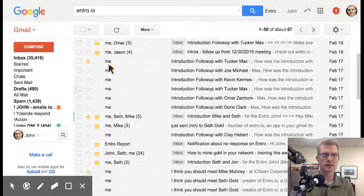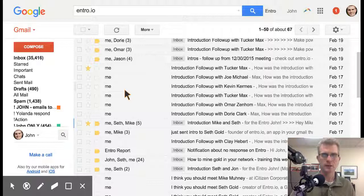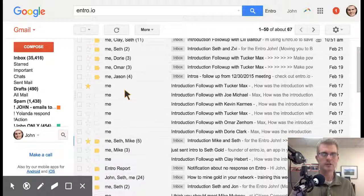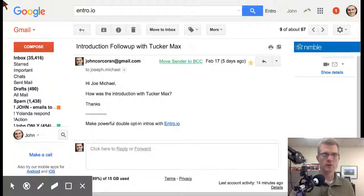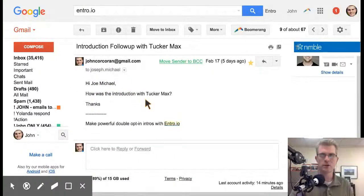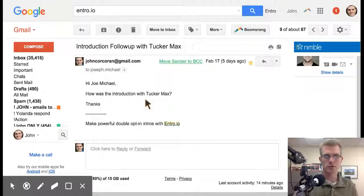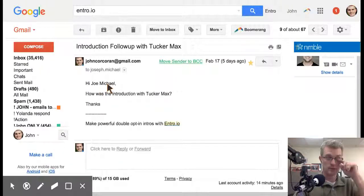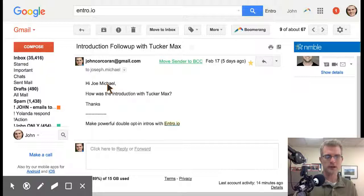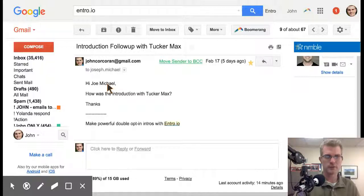Another cool feature I really like is an automated follow-up. About 7 to 14 days after the intro email gets sent, it sends an automated follow-up to those people from you saying "Hey, just following up — how's the introduction?" — just to make sure those people actually got value out of it and to give you feedback on whether it was a good introduction or not. It's been a pleasant surprise — I've gotten emails back from people a week later saying "Hey, it was great, we set up time to talk on the phone next week."